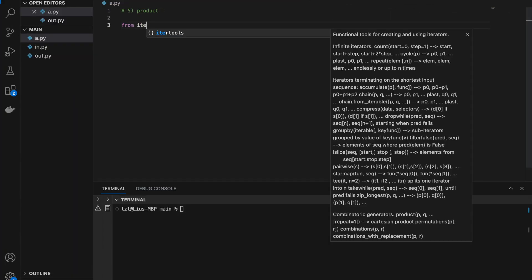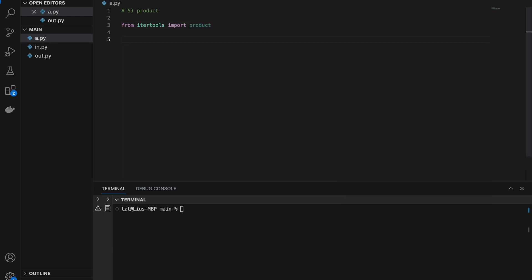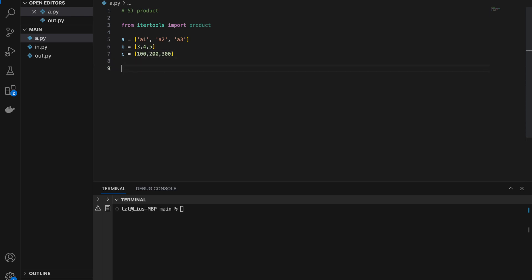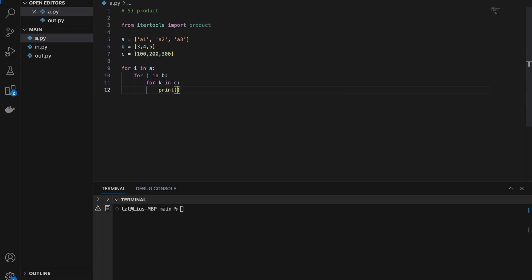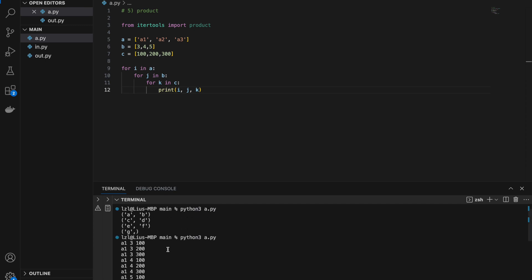Number five: itertools product. From itertools import product. I'm going to write three lists: a = ['a1','a2','a3'], b = [3,4,5], and c = [100,200,300]. Next I write a triple nested for loop: for i in a, for j in b, for k in c, and print i, j, k. I get: a1,3,100 — a1,3,200 — a1,3,300 — a1,4,100, and so on. For each value in a I get every value in b, and for each value in b I get all values in c.